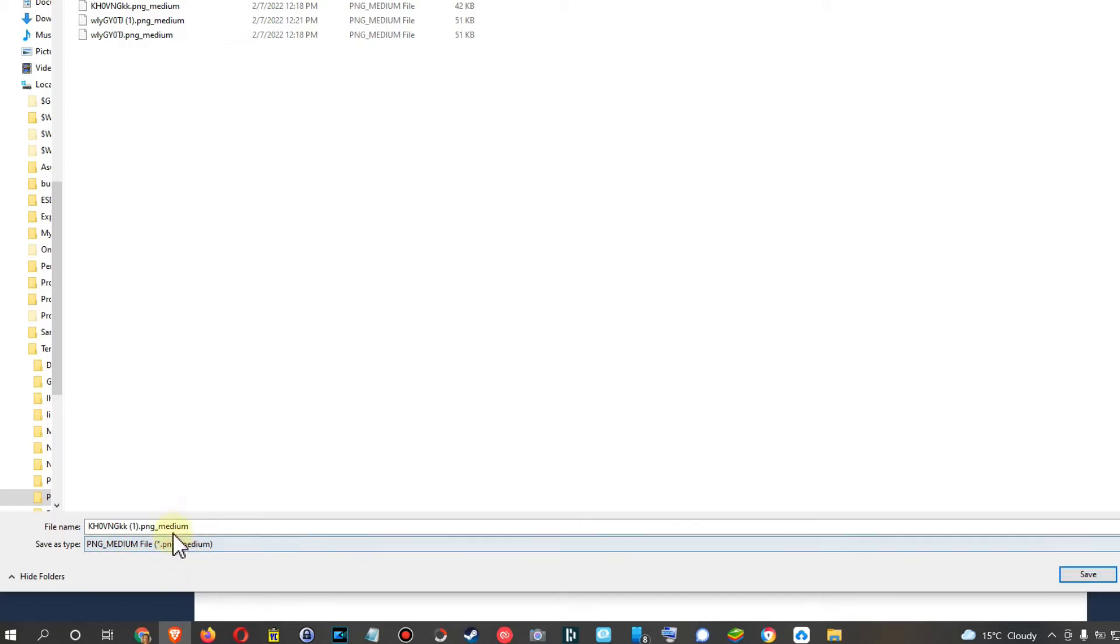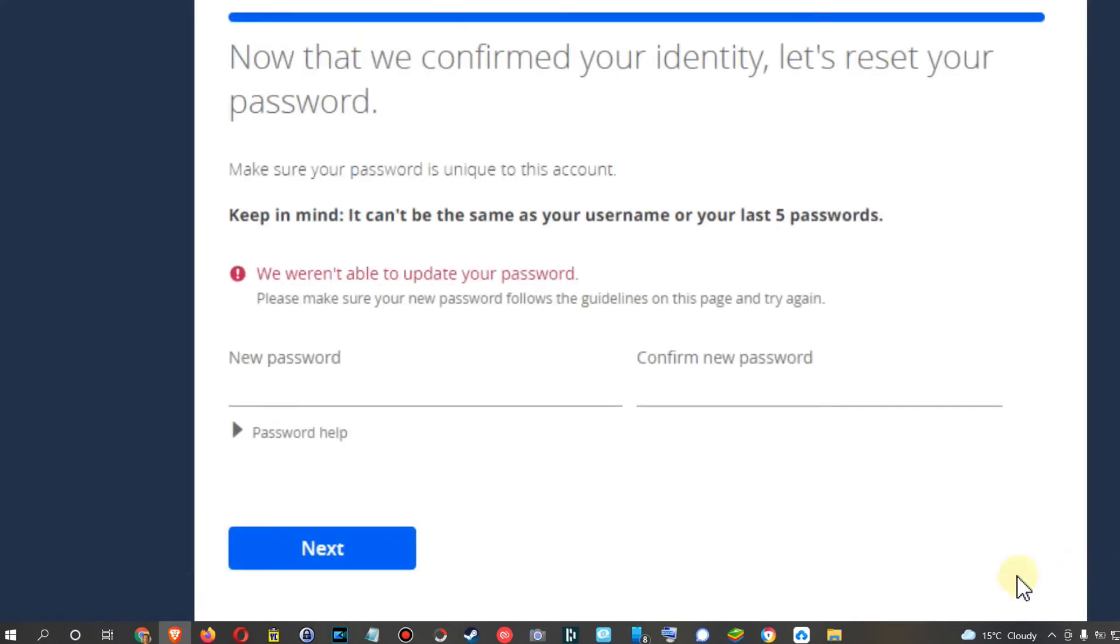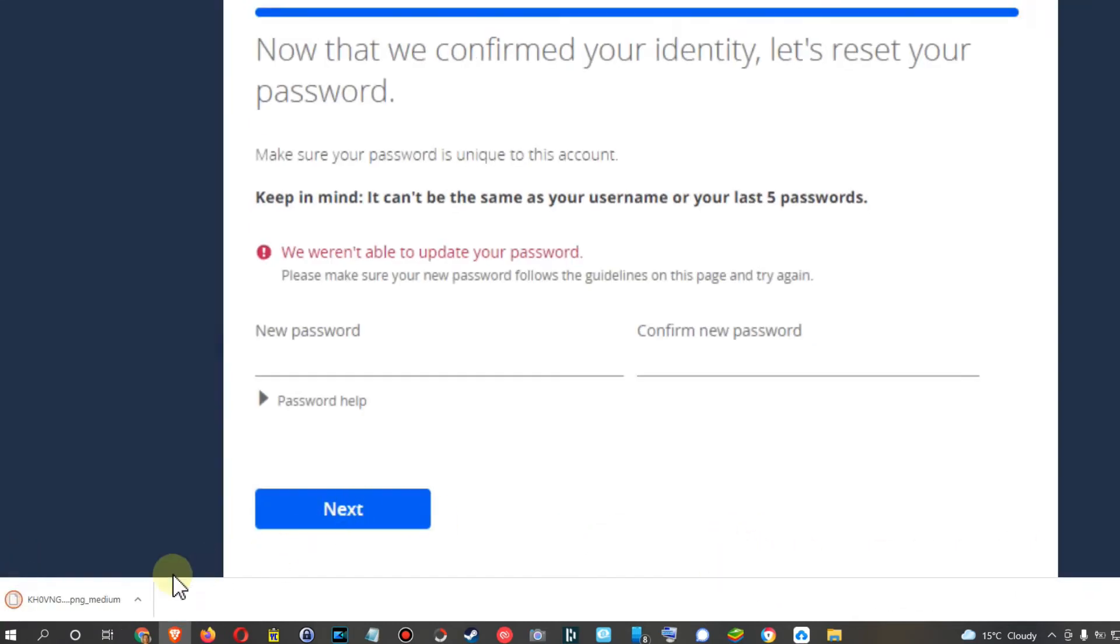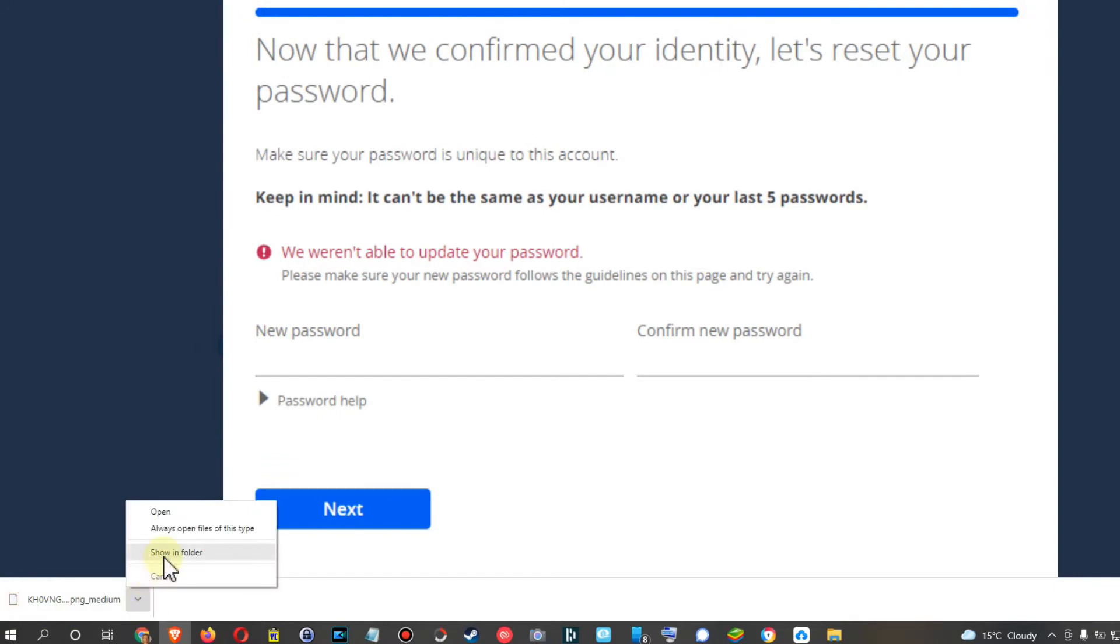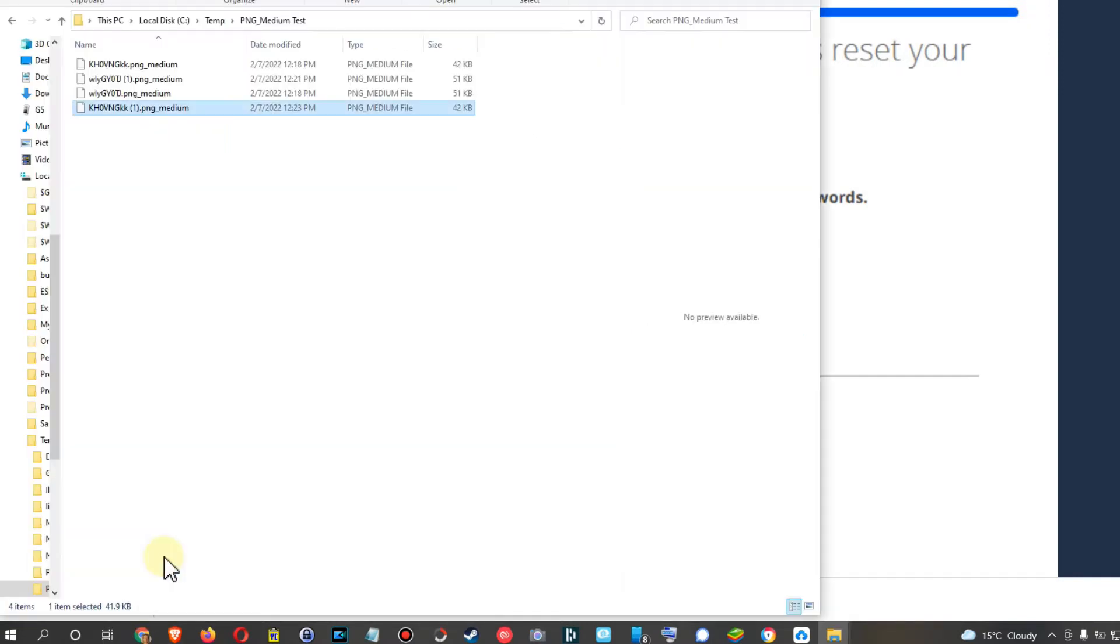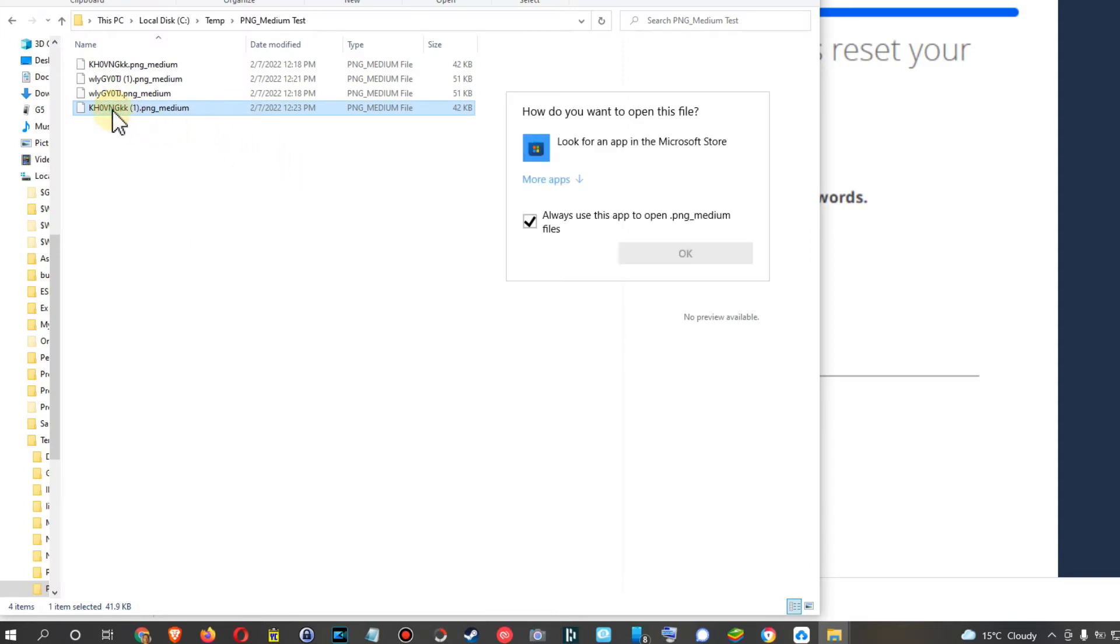And the big problem is when we save this here and we want to open this, so here I can click on show in folder and here we are. Here we have it and we click on that, there is nothing. I mean we can look for something in the Microsoft Store, but I'm not tempted to download any other app just to see an image file.